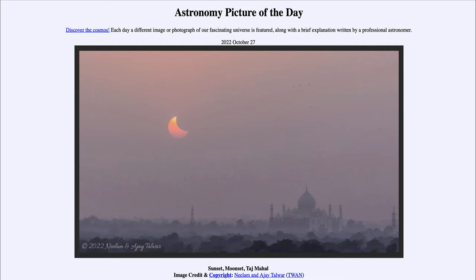That is actually the sun and the moon setting at about the same time, getting closer and closer to the horizon. At the same time, the sun and moon are nearly perfectly aligned in a partial solar eclipse. A partial solar eclipse occurs when the moon blocks out a portion of the sun, but not the entirety of the sun.